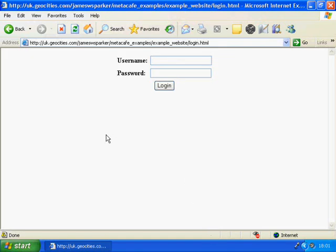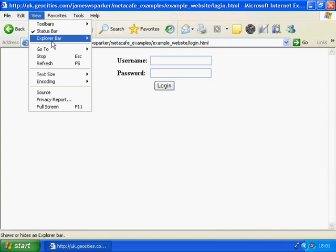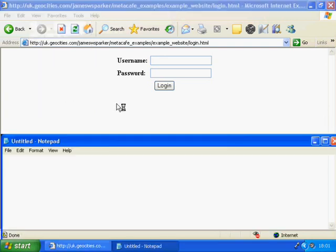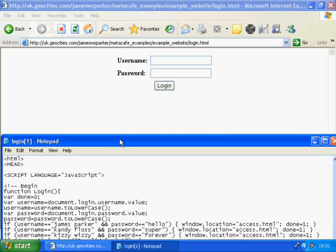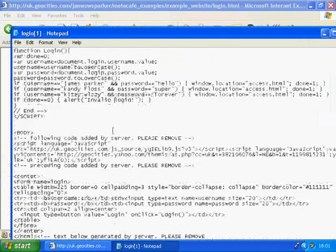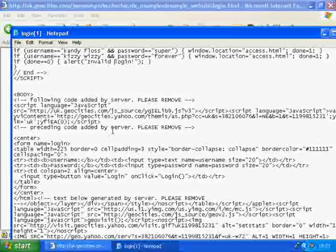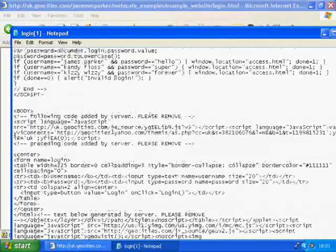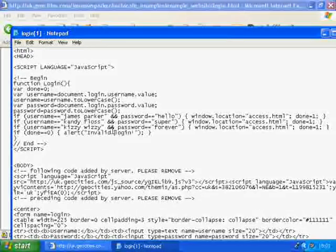Not long ago, I figured out a simple method to recovering all the usernames and passwords on a simple JavaScript-based login. Now, as things go, JavaScript logins aren't normally used due to the lack of security they provide, but they sure are easy to hack.